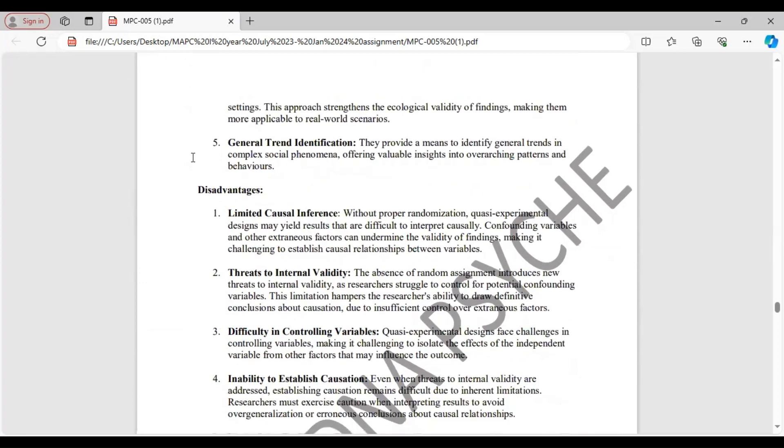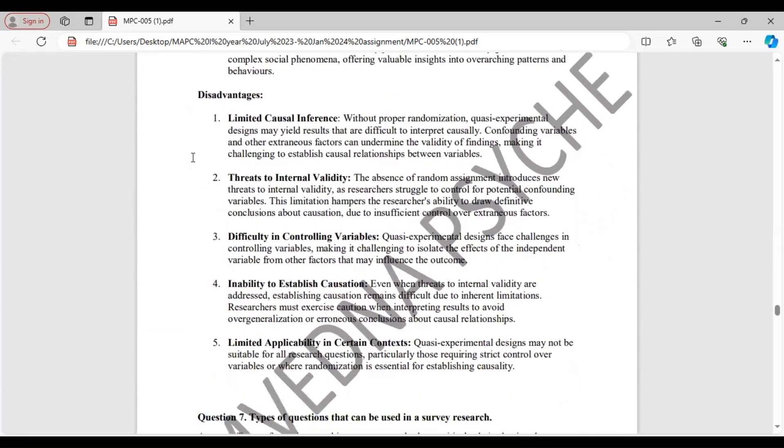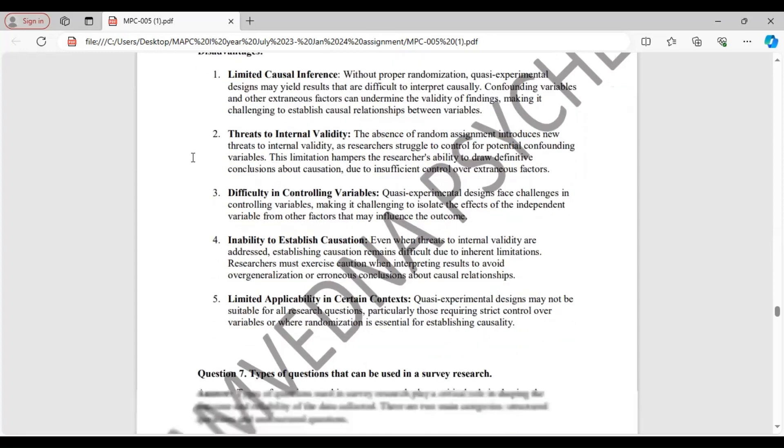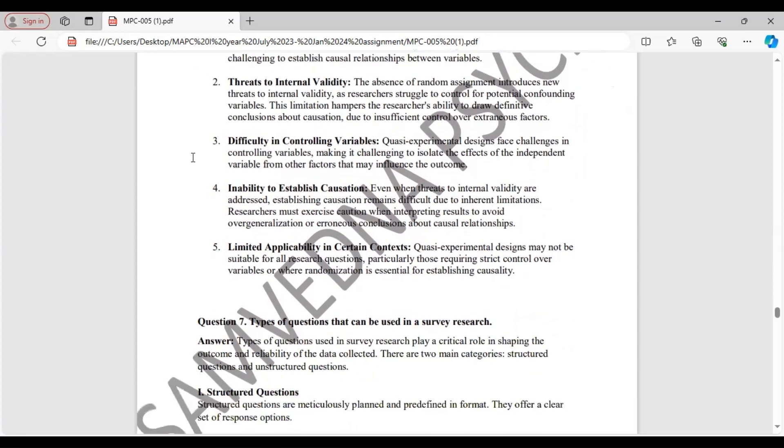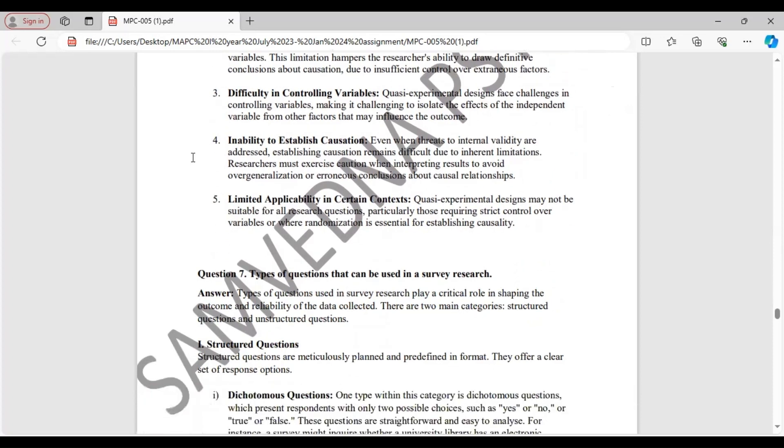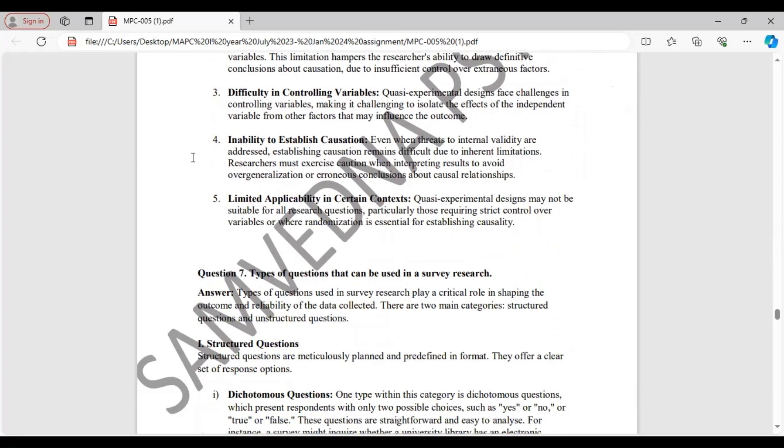Disadvantages. They have limited causal inference. Without proper randomization, they provide results which are difficult to interpret causally. Threats to internal validity. Due to absence of random assignment, new threats to internal validity can be generated. Difficulty in controlling variables. Inability to establish causation. And limited applicability in certain contexts.